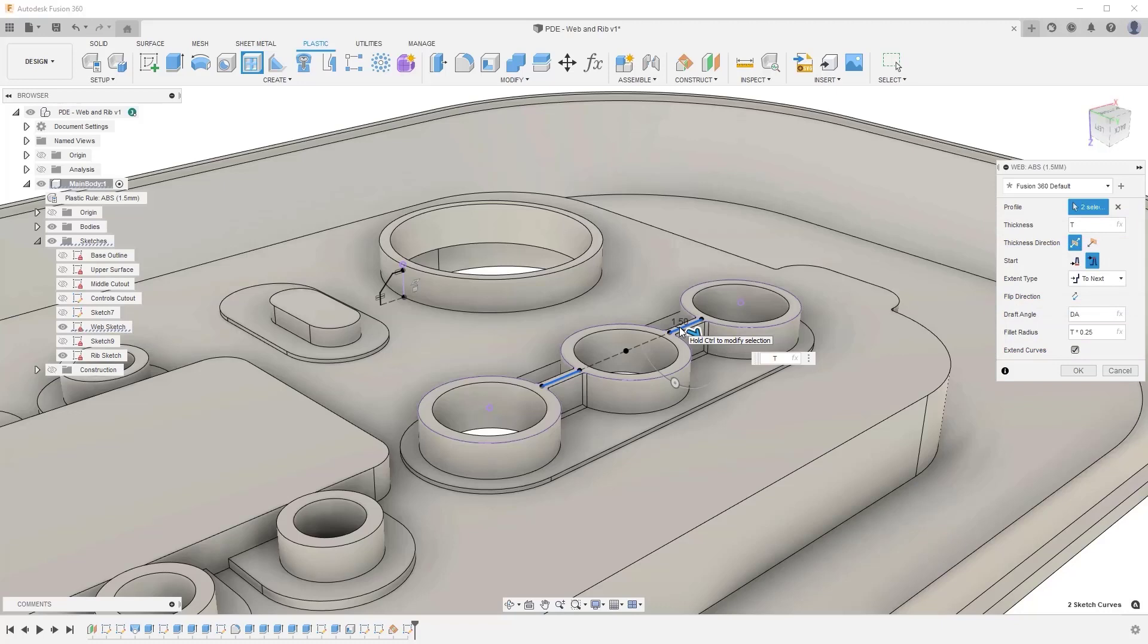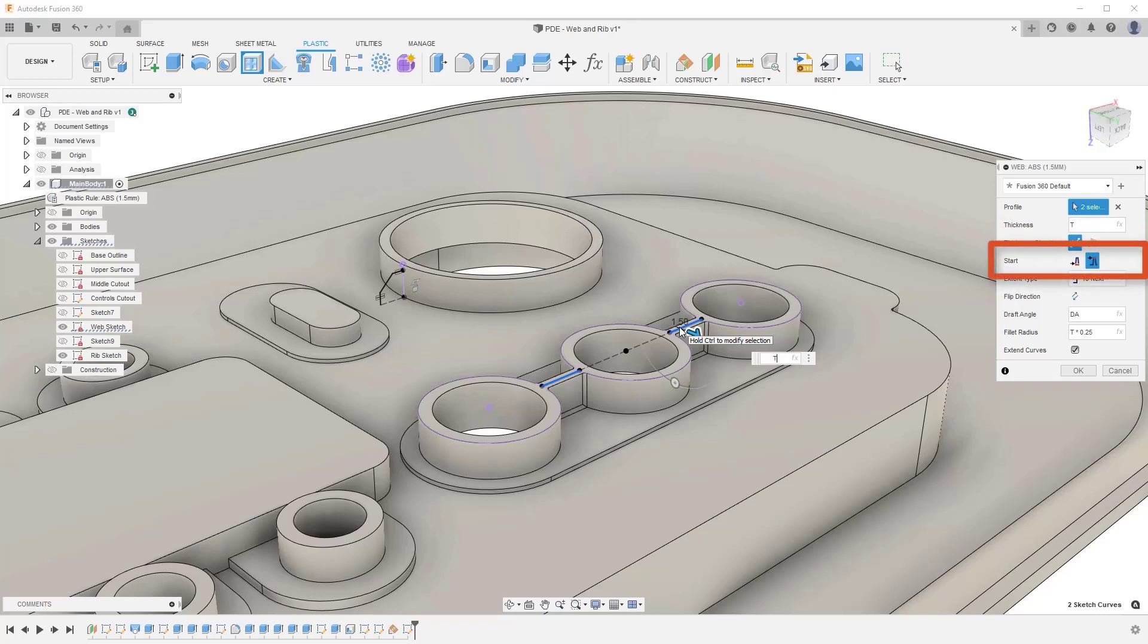Within this dialog, we also have Thickness Direction, which lets you state whether the wall thickness is symmetrical on the sketch profiles or sits to one side. Start, which lets you state whether the web thickness value is from the bottom or top of the web.